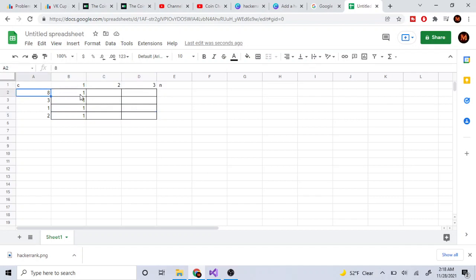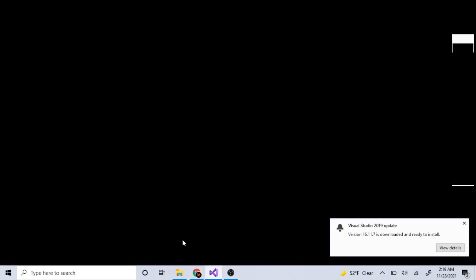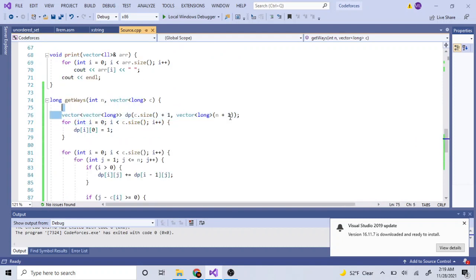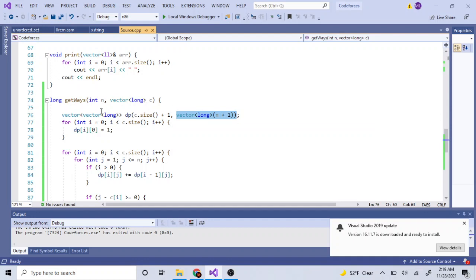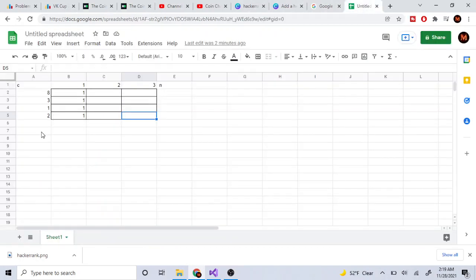Each row represents picking the current coin or not, and we build the table so that the last value gives our final result. In the code I build a table of size N+1 by C_size+1 - five rows and four columns - indexing from one to avoid out-of-bounds issues. The extra row is a safety buffer.